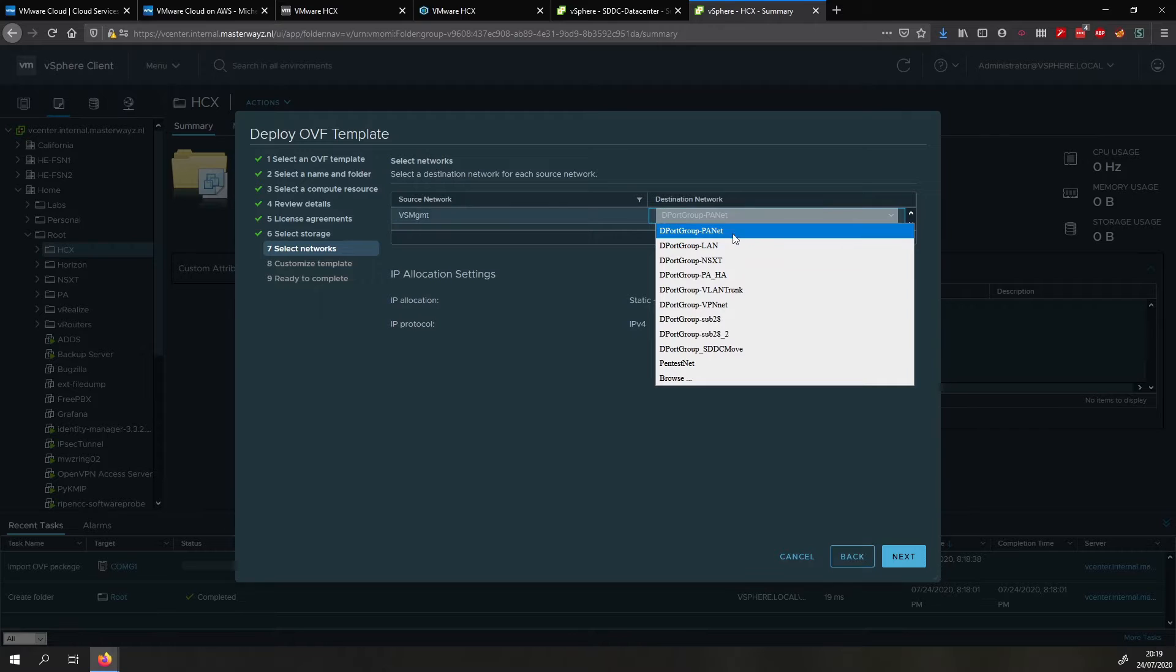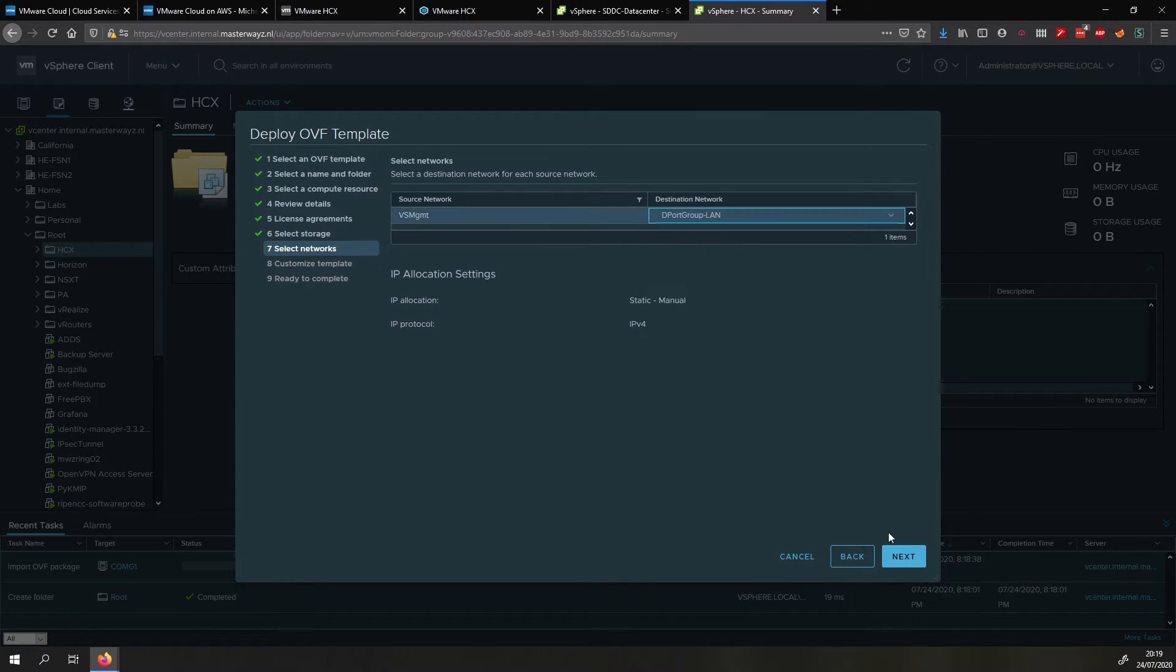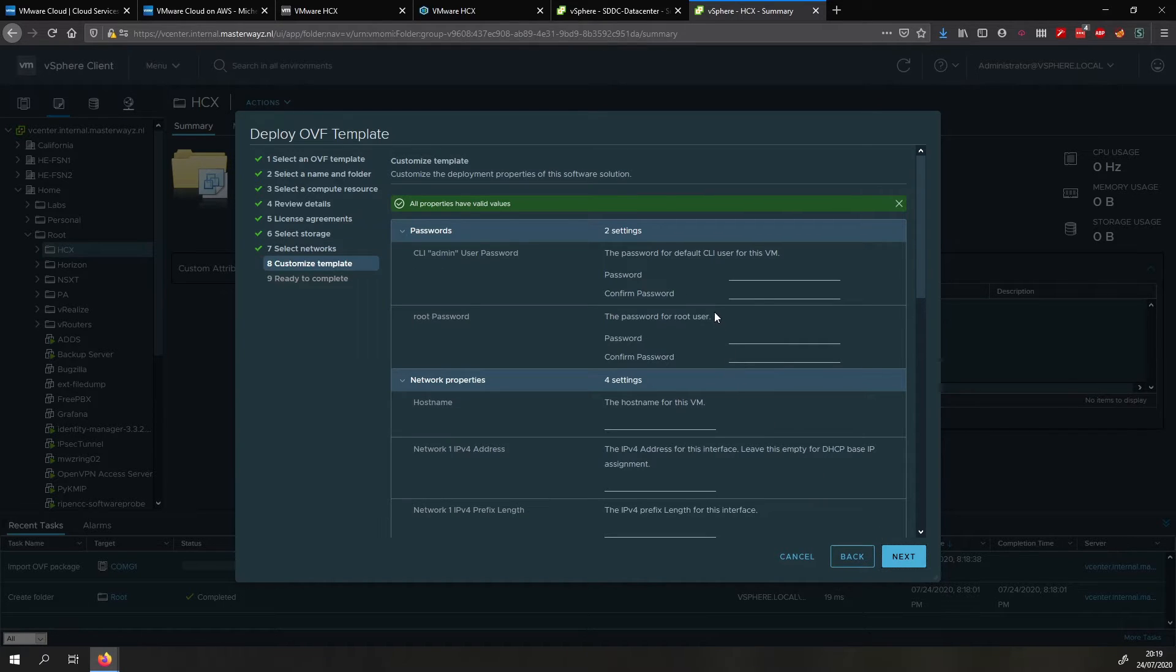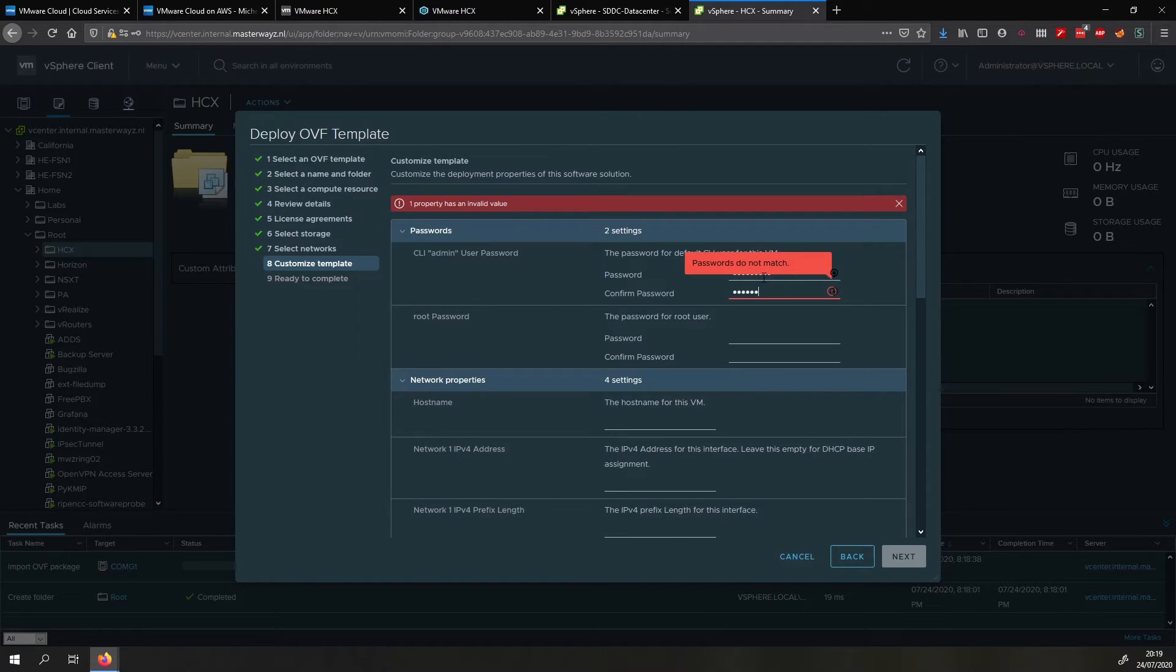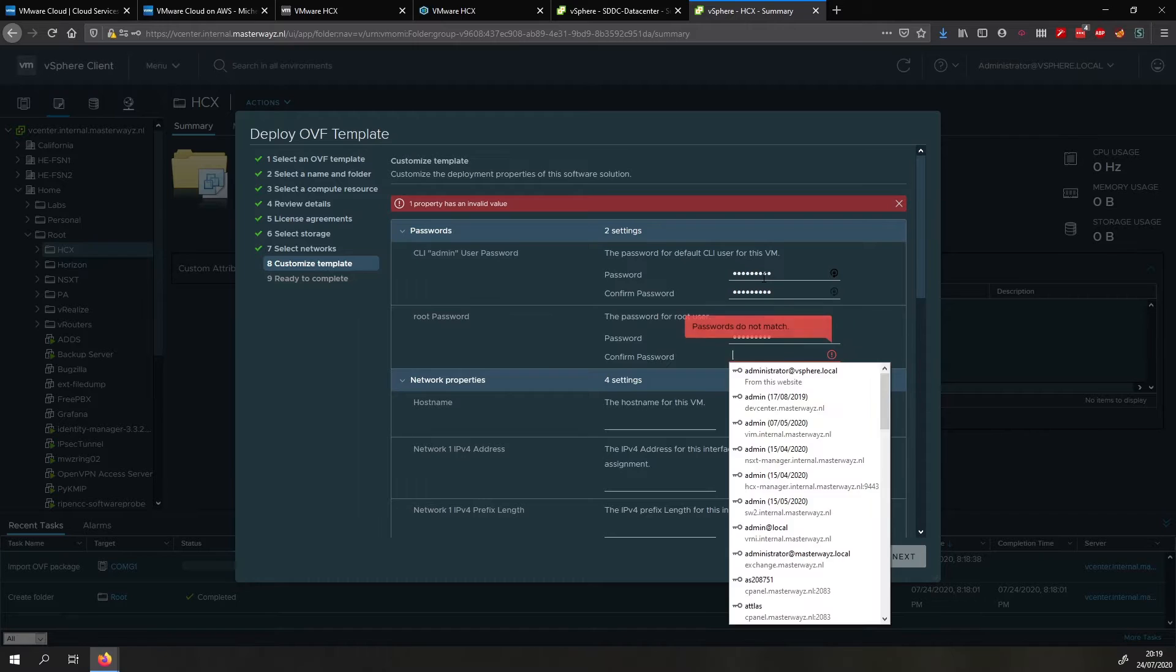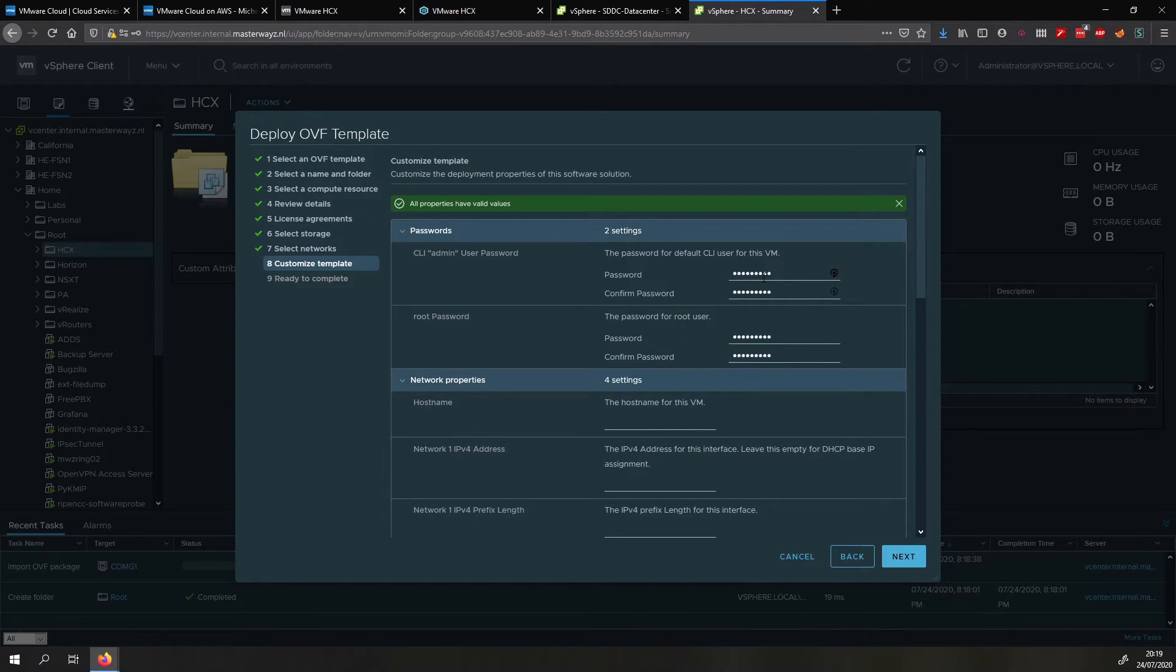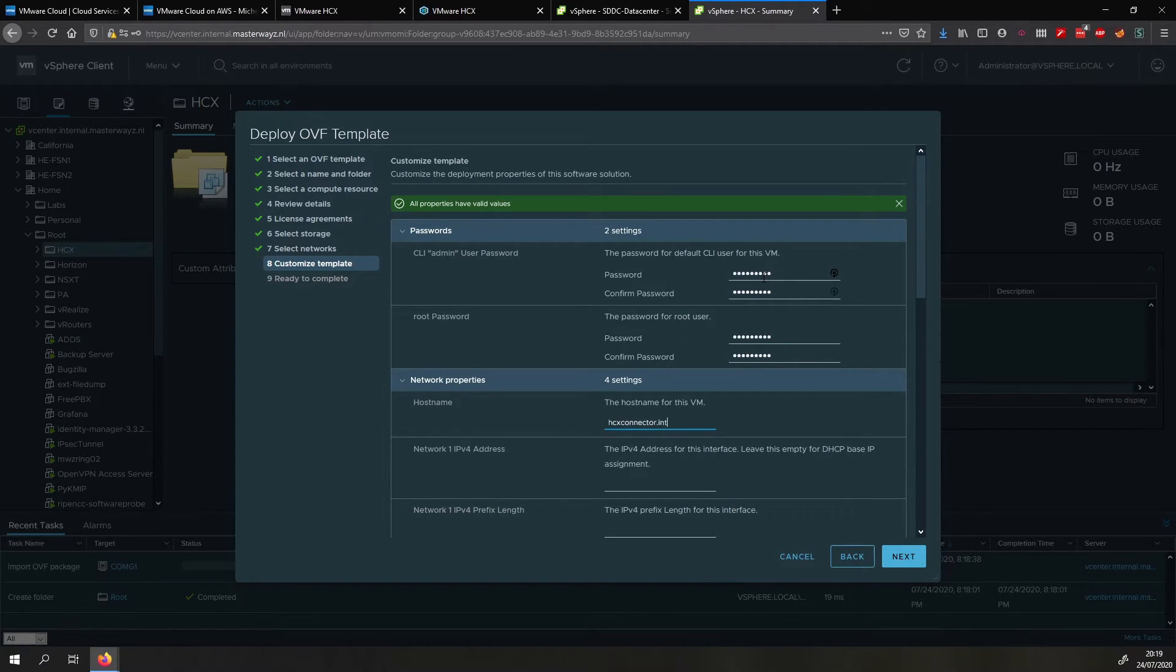And then in my case I'm going to do thin provision. We select a LAN network for it, we give it an admin user password and a root password. And then we give it a hostname, network IPv4 address prefix length, we give it a gateway.